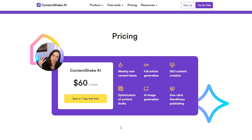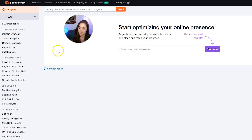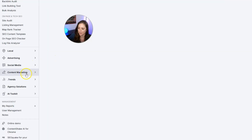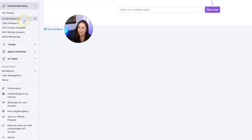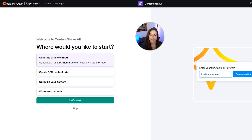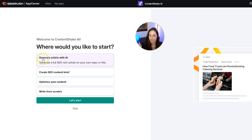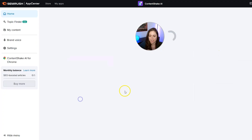I'm going to log into my account to show you this. If you want to follow along, click the Start Your 7-Day Free Trial button and we'll get started. In my account, to get to Content Shake AI, scroll down and go to Content Marketing, then click into Content Shake AI. It will bring you to a setup wizard — go ahead and select 'Generate Article with AI' and click Let's Start.